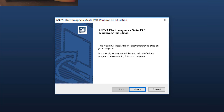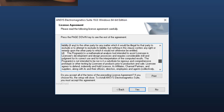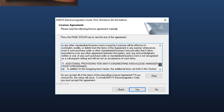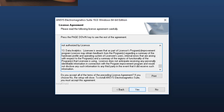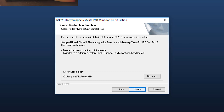This launches the ANSYS Electromagnetic Suite Windows 64-bit edition dialog. Click Next to continue. Read the ClickWrap software license agreement completely. If you agree to the terms, click Yes to proceed with the installation. Now you can choose where to install the ANSYS EM products on your computer. Accept the default installation directory or you may enter your own directory. Click Next to continue.